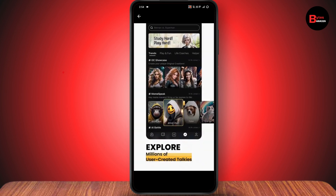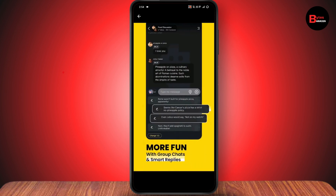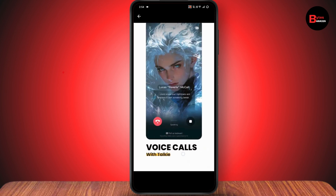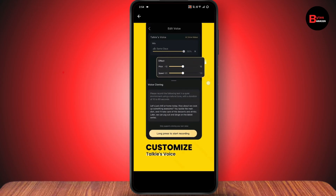So that's it. That's how you can download and install. If you have any questions, feel free to comment below. Thanks for watching.